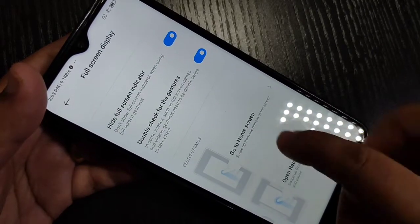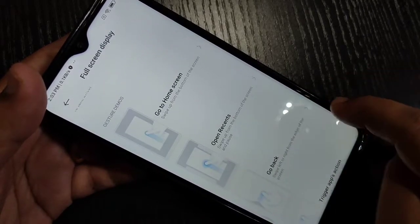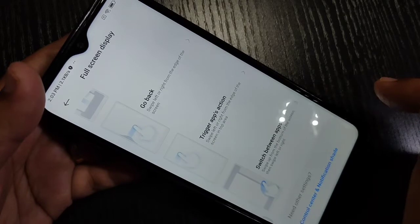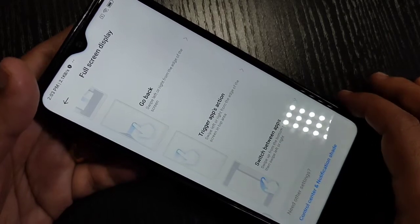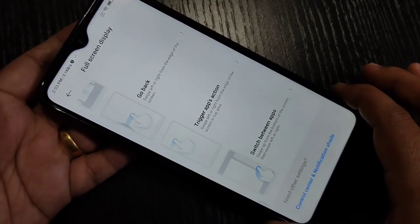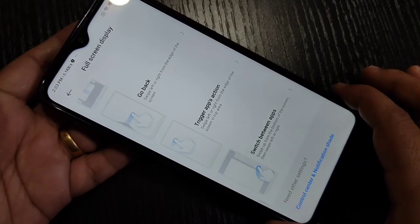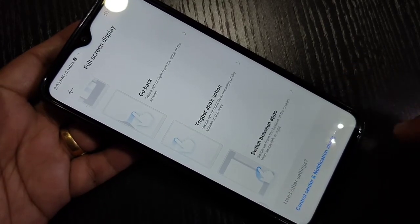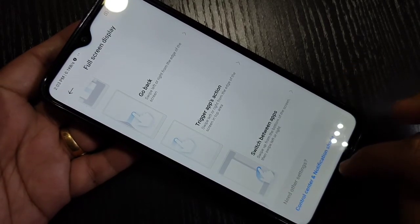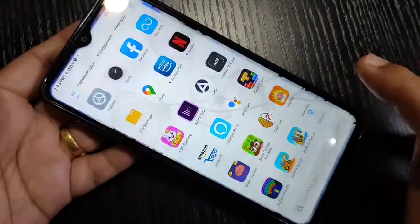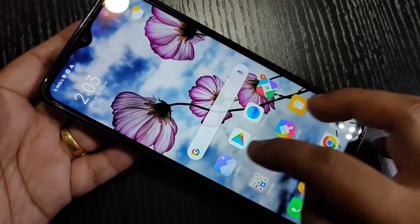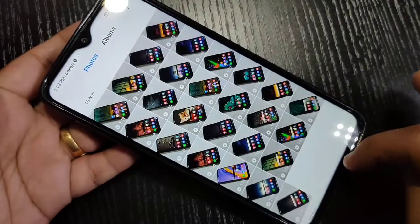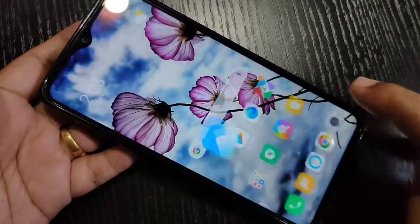Here you can see a small demo of how to use the full screen gesture on this device. To go to the home page, just swipe up from the bottom side like this.